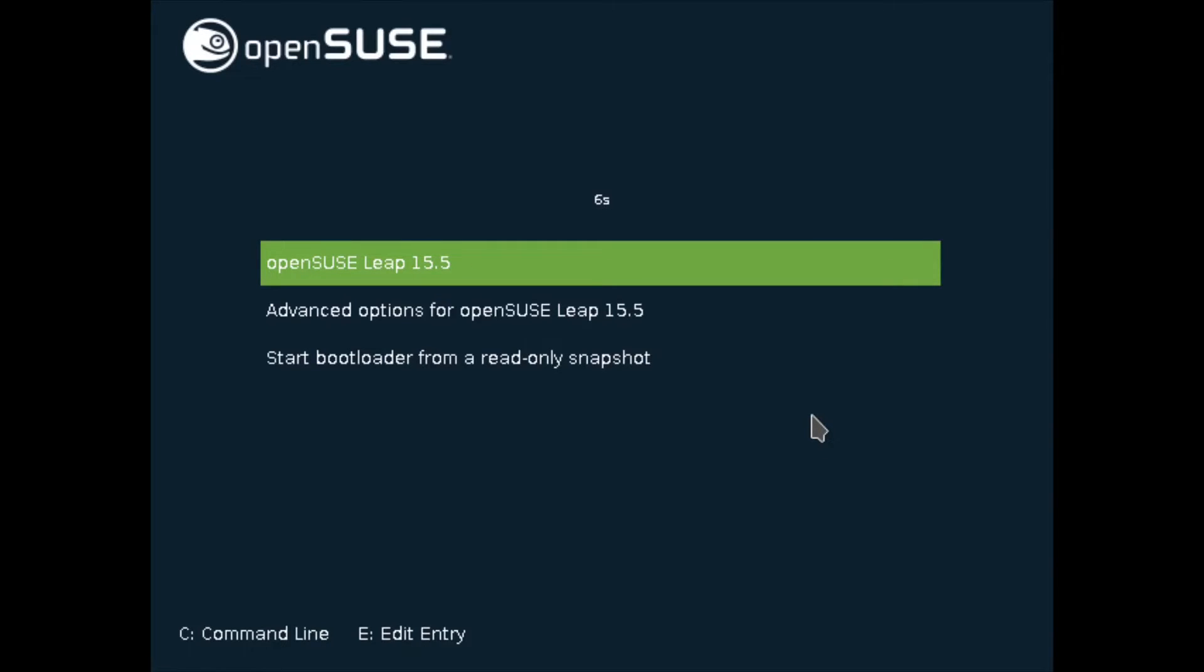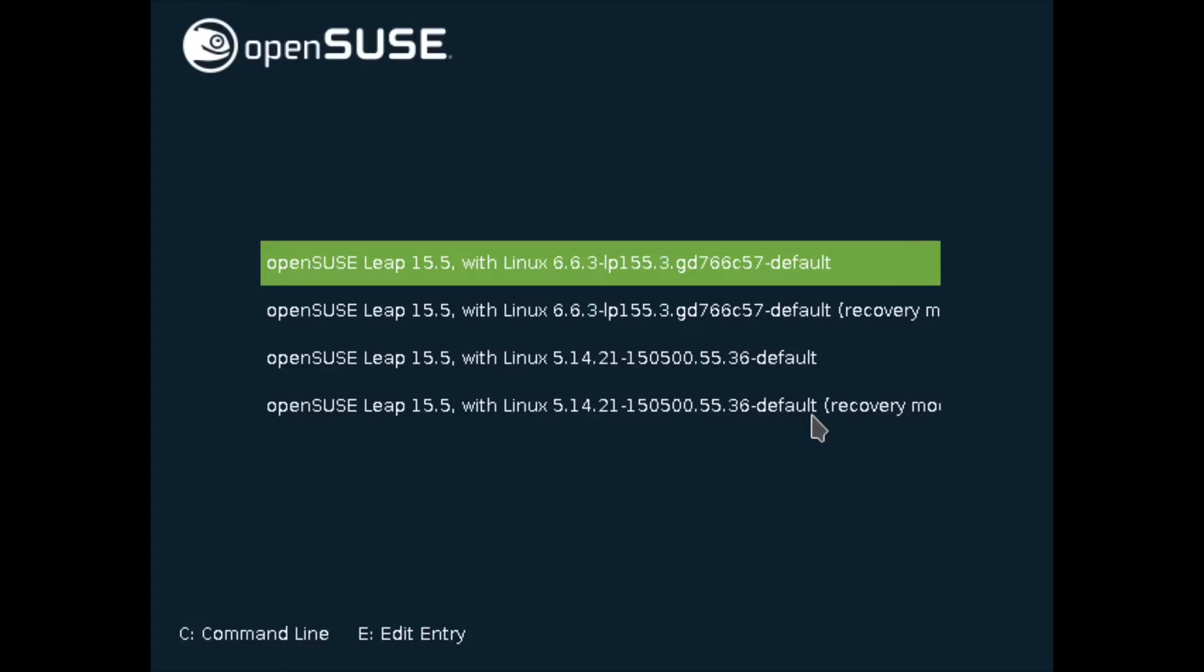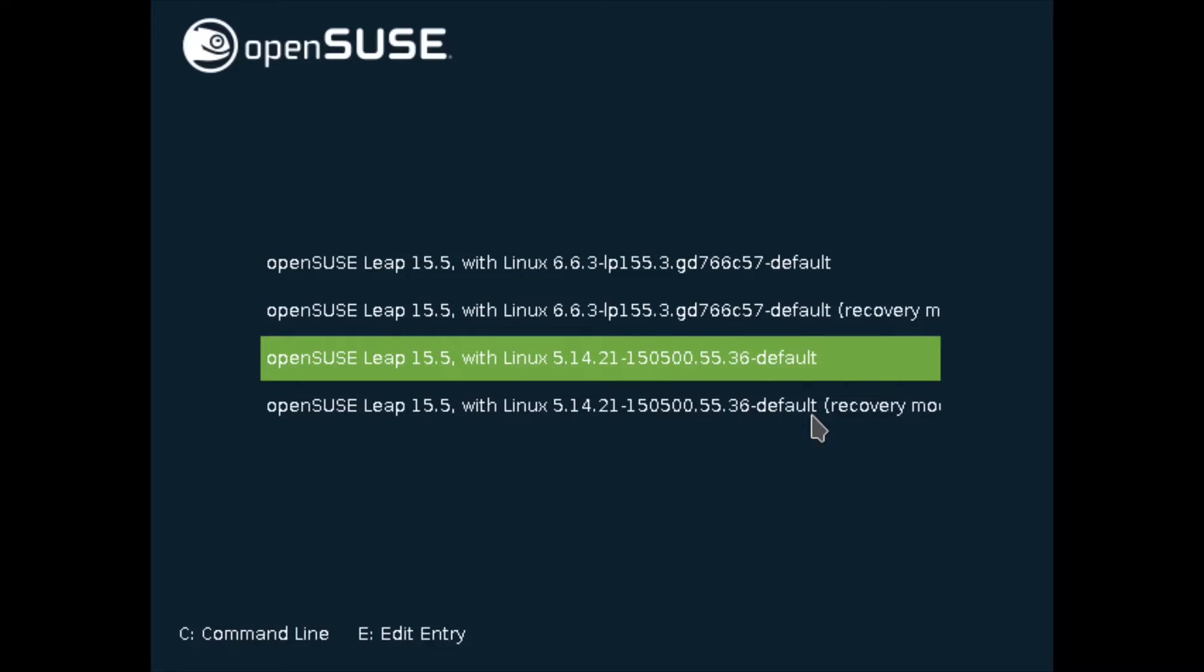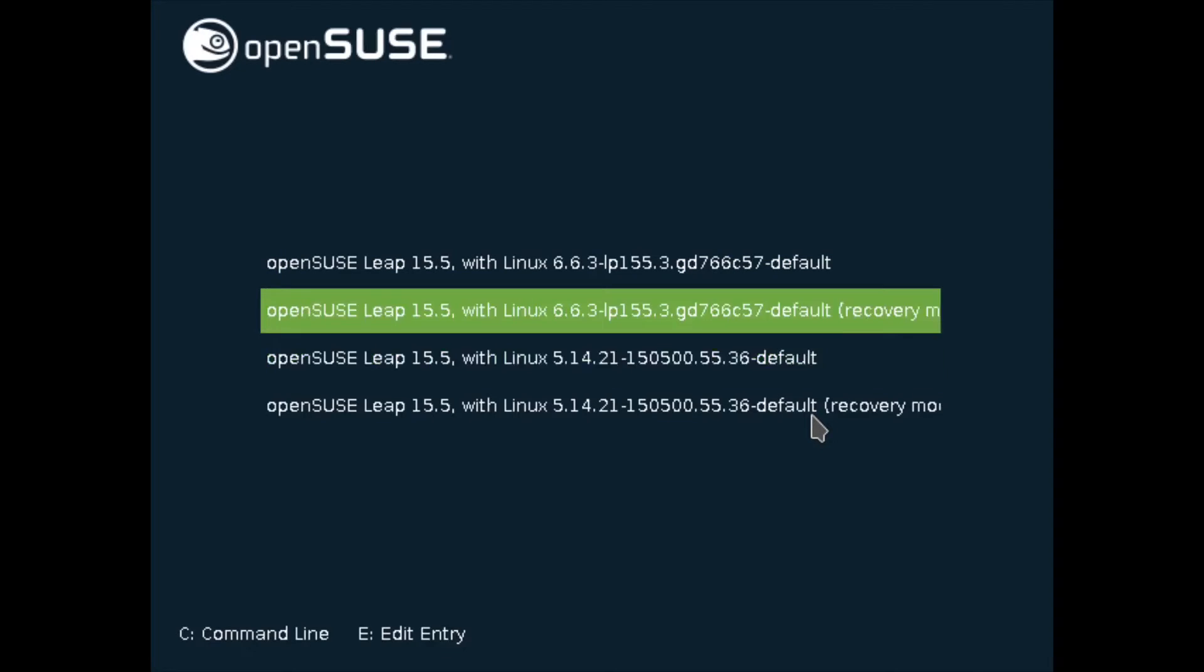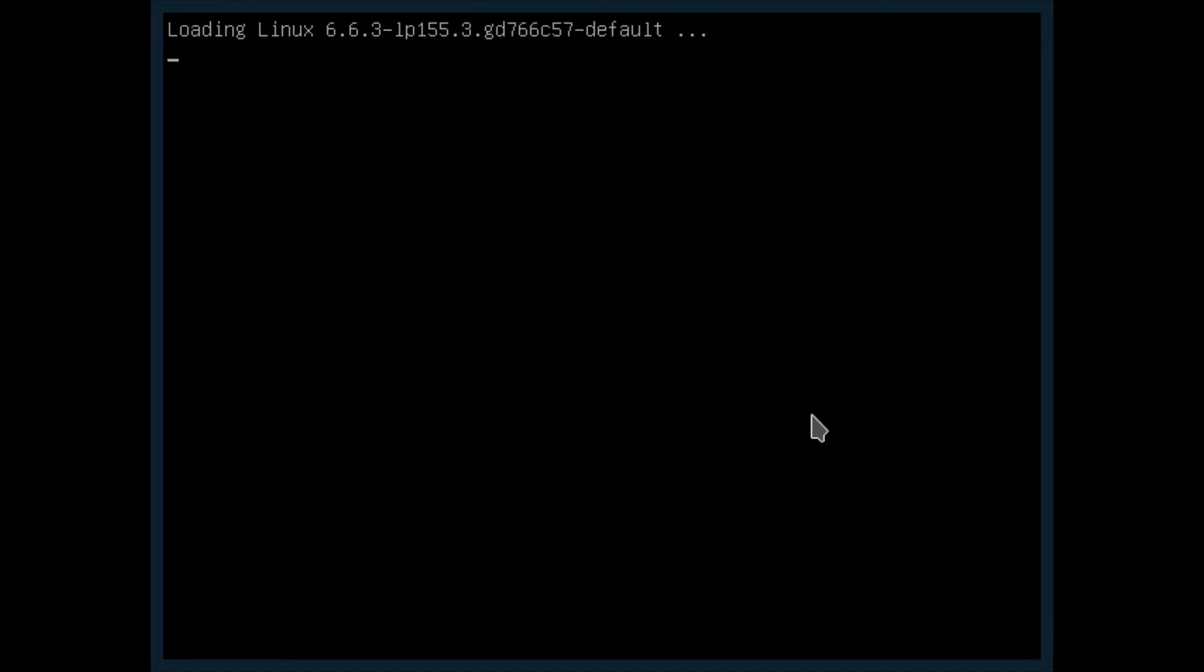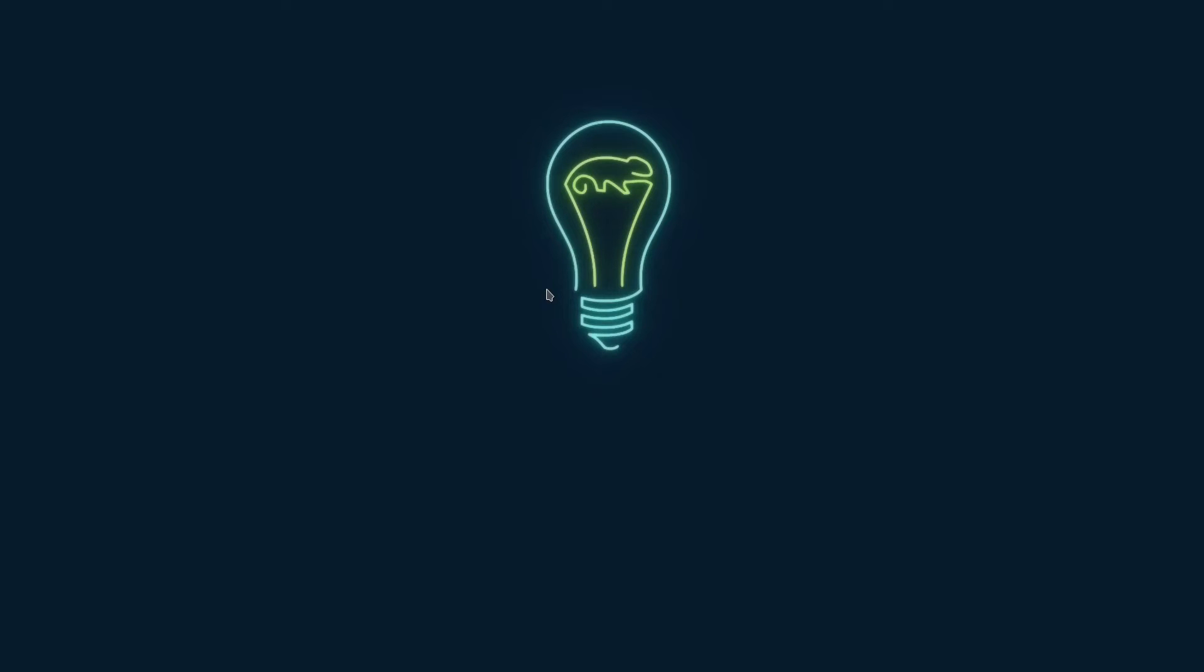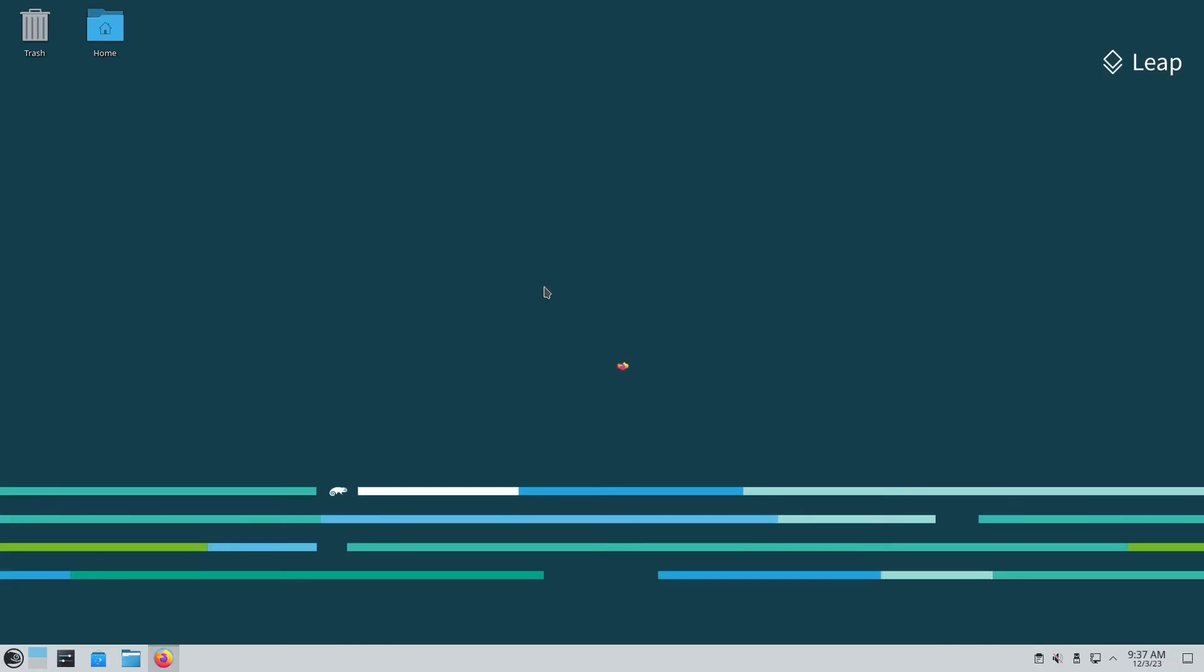Now this is the grub menu. If you go to the advanced options for openSUSE Leap, as you can see we have the available 6.6 kernel and the old 5.14. This is exactly what I wanted, but the default now is the latest which is okay. I wanted to be able to run the latest and the default kernel. As I mentioned before, this is because I really like the stability of openSUSE Leap and I don't really mind the older packages.